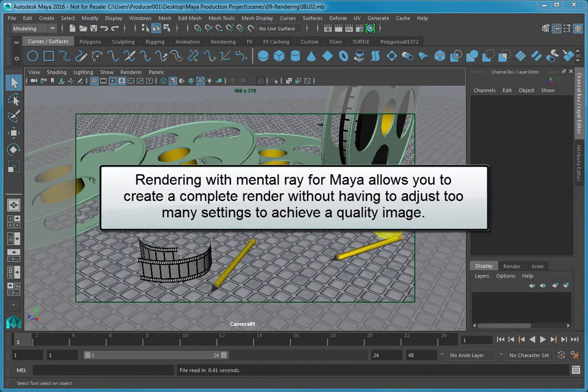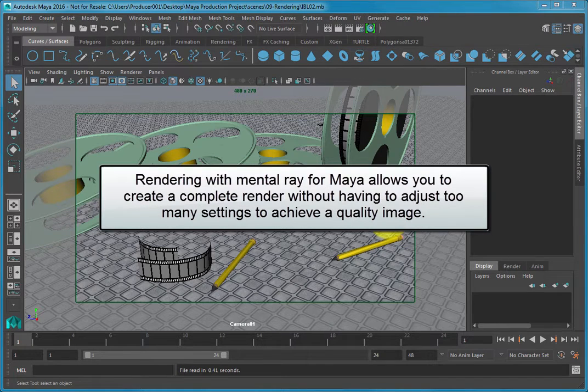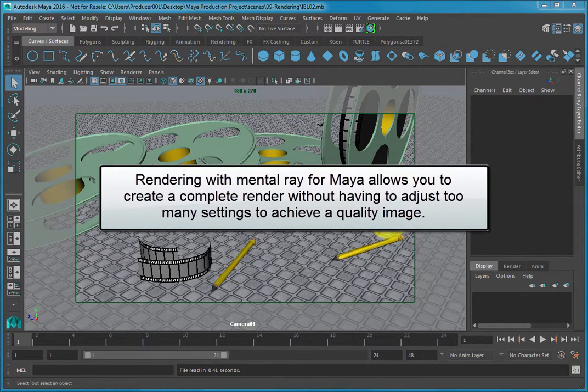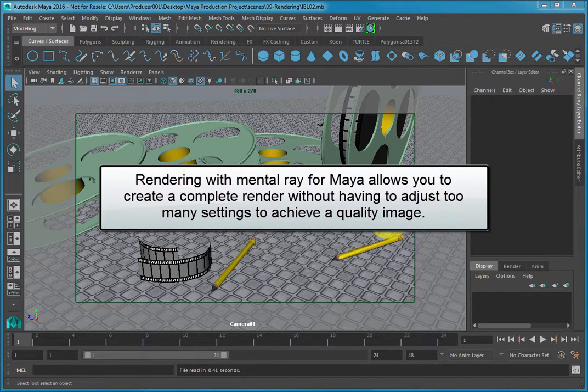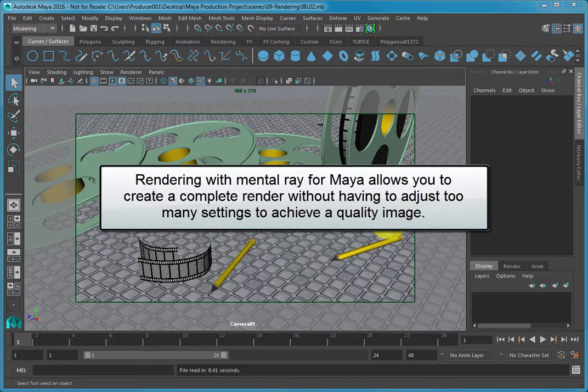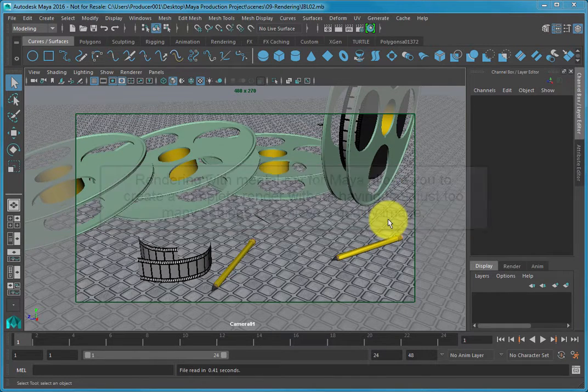Rendering with Mental Ray for Maya allows you to create a complete render without having to adjust too many settings to achieve a quality image.